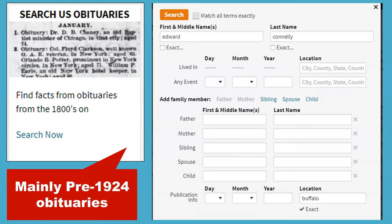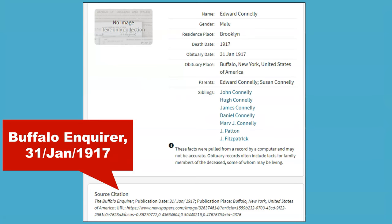Heritage Quest includes an obituary index. Most of the obituaries included were published before 1924. To search, I recommend just putting in a name and a city. This is a typical entry: the deceased is Edward Connolly, who lived in Brooklyn, and his obituary was published on 31 January 1917 in the Buffalo Inquirer. Several Western New York newspapers are indexed. The obituary also lists his parents' and siblings' names.